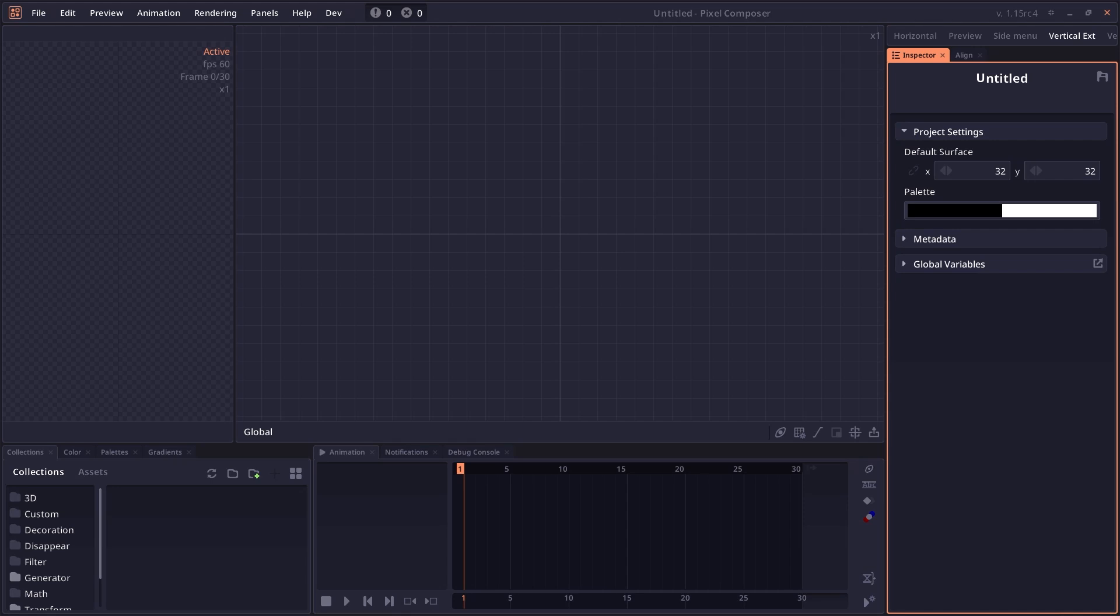Welcome to Pixel Composer tutorial. In this tutorial, I will show you how to use Armature node in Pixel Composer.